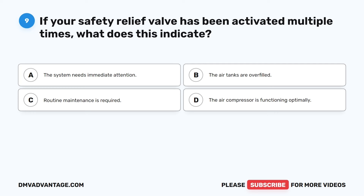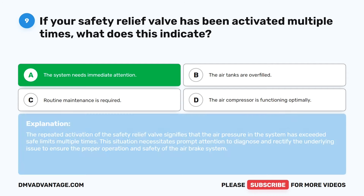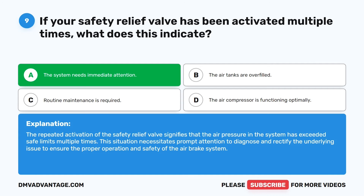Question 9. If your safety relief valve has been activated multiple times, what does this indicate? A. The system needs immediate attention. B. The air tanks are overfilled. C. Routine maintenance is required. D. The air compressor is functioning optimally. The correct answer is A: the system needs immediate attention. The repeated activation of the safety relief valve signifies that the air pressure in the system has exceeded safe limits multiple times. This situation necessitates prompt attention to diagnose and rectify the underlying issue to ensure the proper operation and safety of the air brake system.